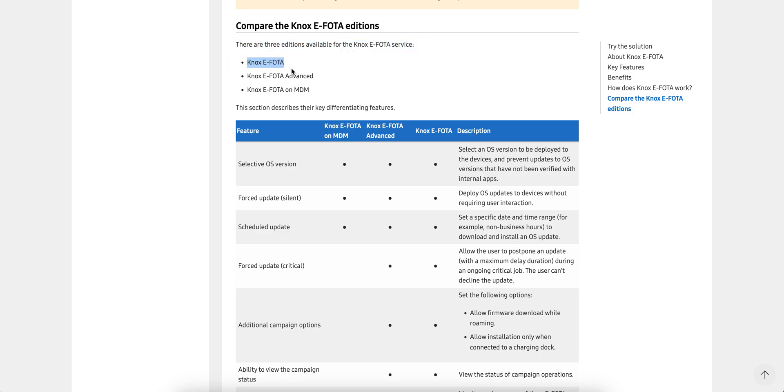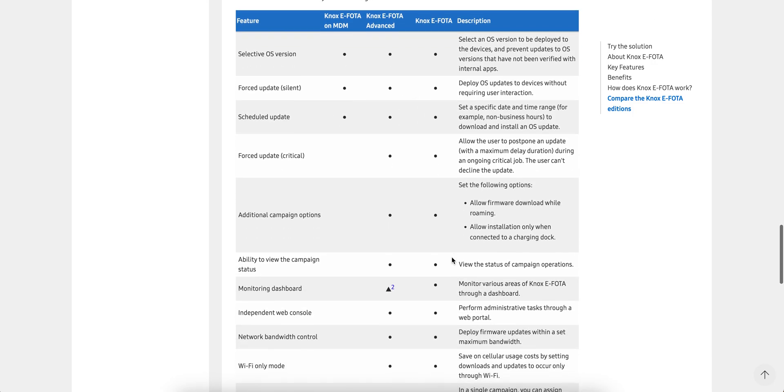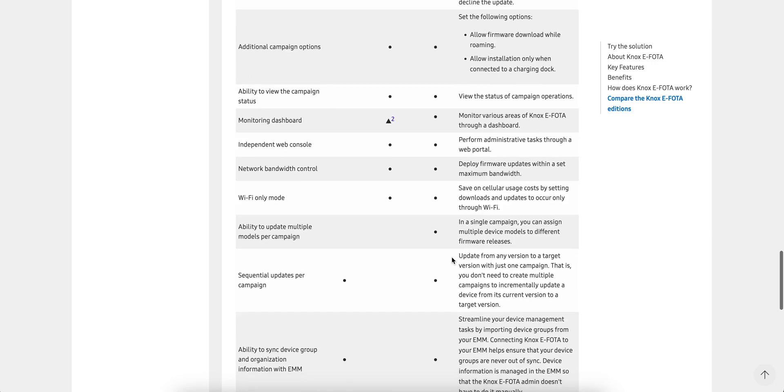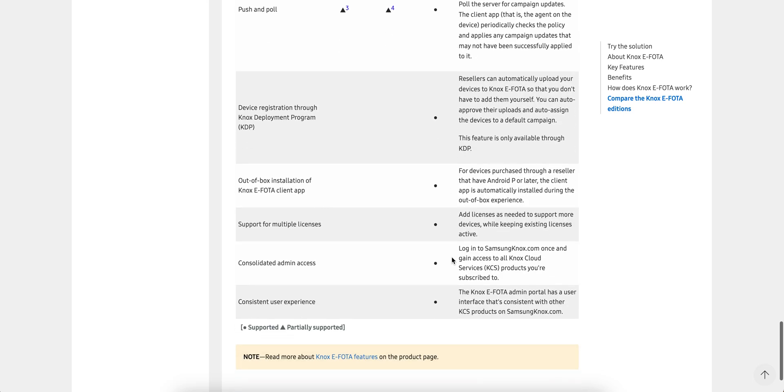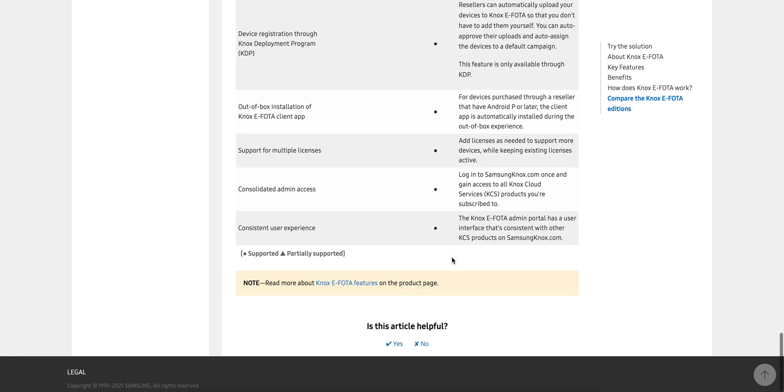There's an important thing - there are three editions of Samsung E-FOTA services: Knox E-FOTA, Knox E-FOTA Advanced, and Knox E-FOTA on MDM. You can see here what all editions you want to use for your organizations.